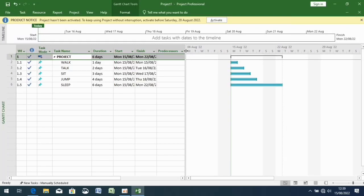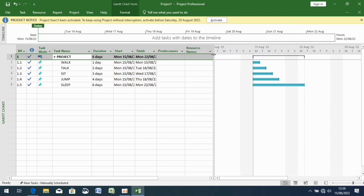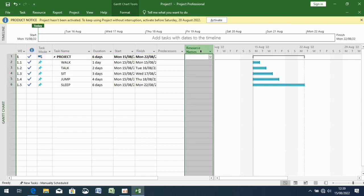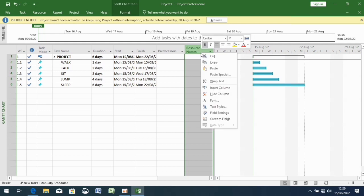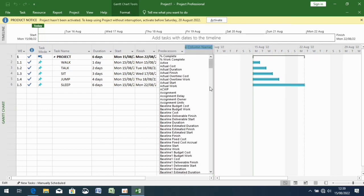Hi guys, so I'm going to show you what I forgot to do in the next video — what I mean by a correction. Here I forgot to create a new column. I was supposed to first double-click and then press to start a new column, and then choose the ID of resource initials.